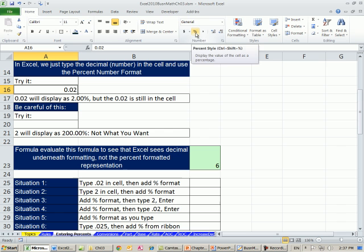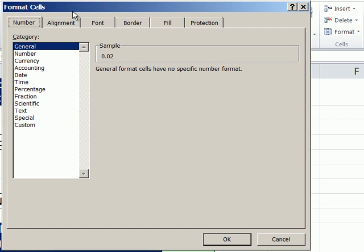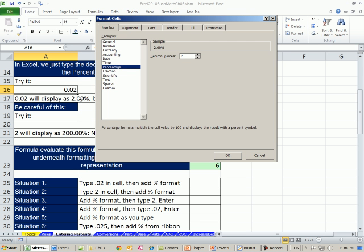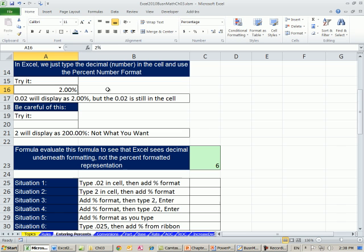I don't ever want you to use this button — I'll show you why. Now I want to apply the percentage number format. Ctrl-1 is our keyboard shortcut for Format Cells. Percentage. That number, 0.02, is going to remain in the cell always. Because when you multiply .02 times 100, we need to get 2 pennies — so this is just going to be our symbolic representation. The number formatting is like a Halloween mask — it's what's on top, but what's underneath could be different. The .02 will display as 2%, but the .02 is still in the cell.